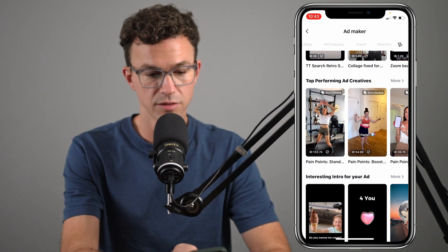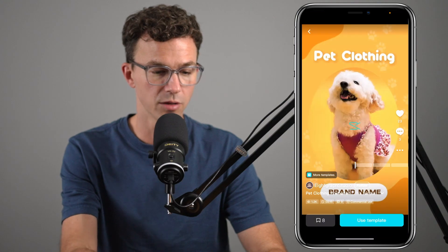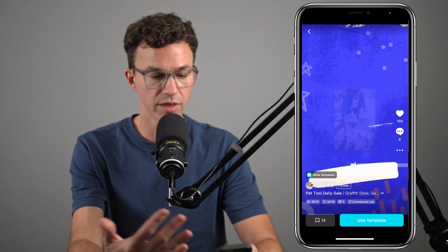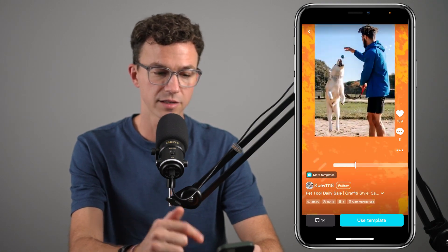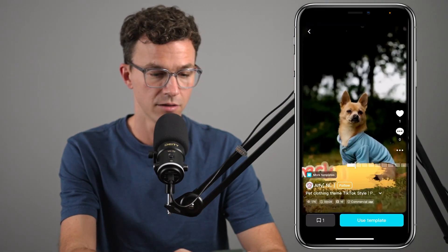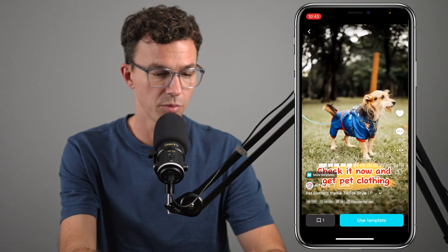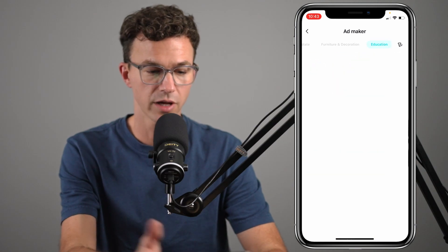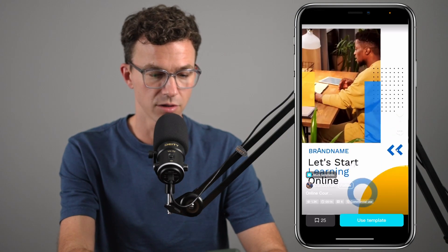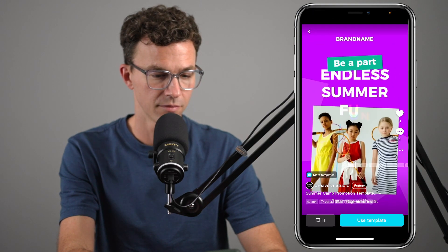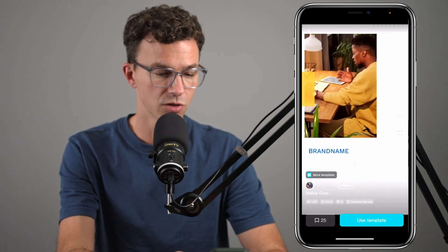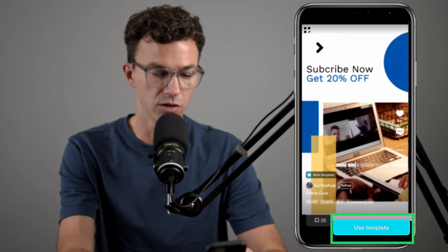Why don't we just go through one of these? How about the pet industry just to show you a little bit of some of the options. So with any of these, all you need to do is update the text and the images or videos and your ad is good to go. There are a couple for the pet industry. And then let's go to education, more in line with what we do. When you find an ad that you like, all you need to do is click on use template.